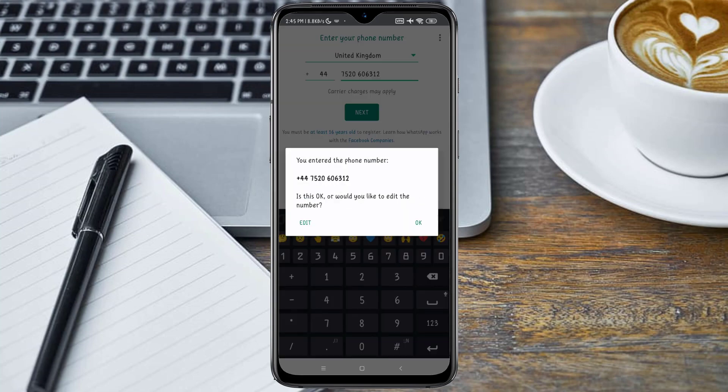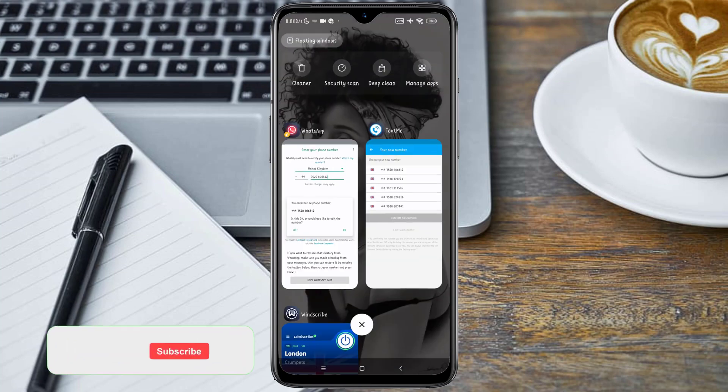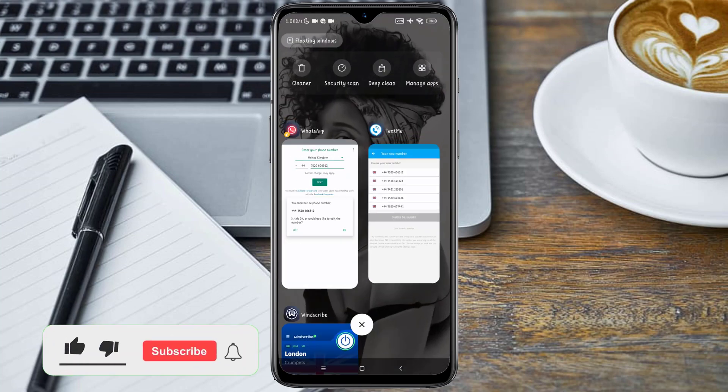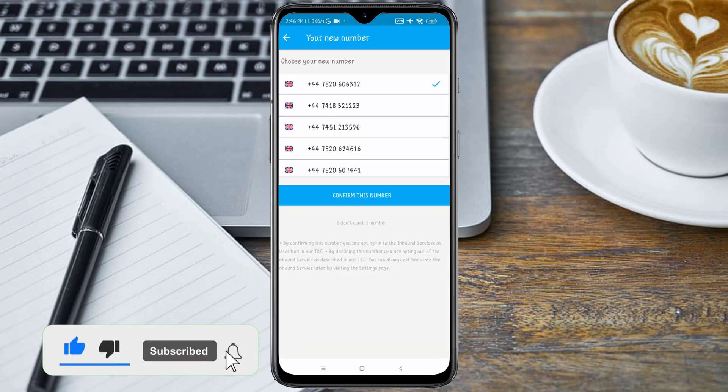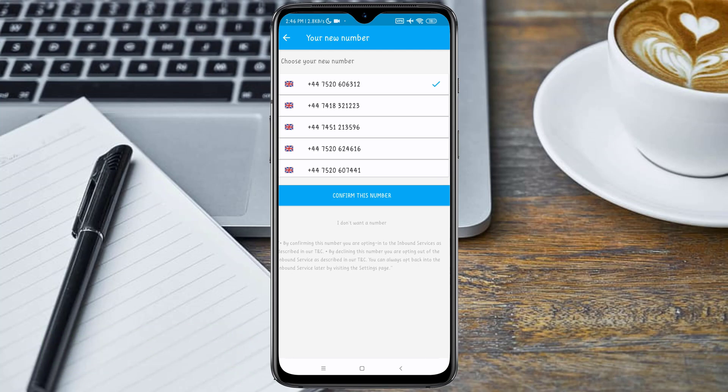So here, we can use this number on WhatsApp. Let's go back to our TextMe application and register this number. Click on 'Select the number' and click on 'Confirm this number'.